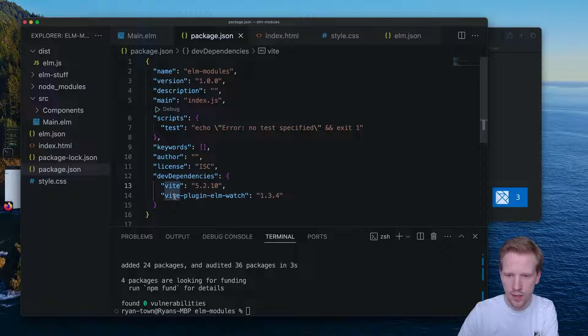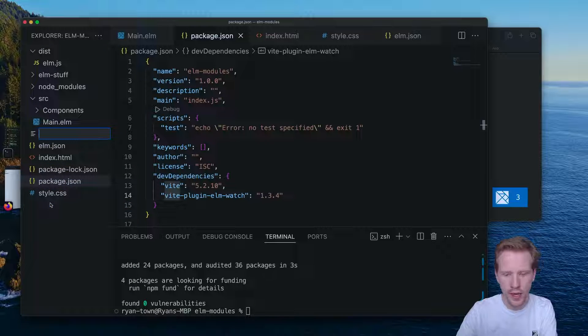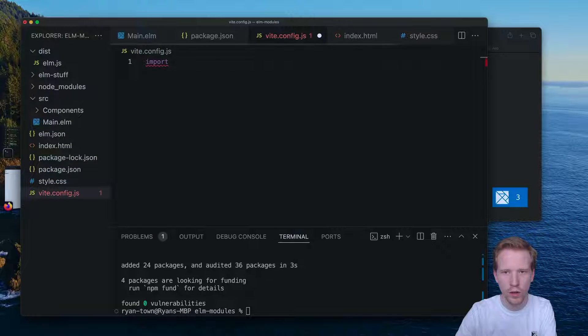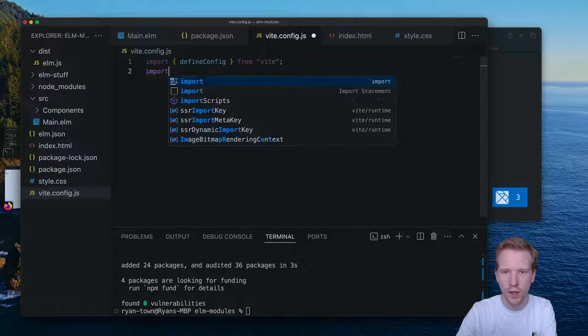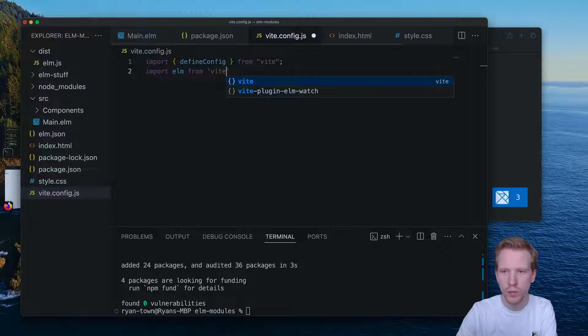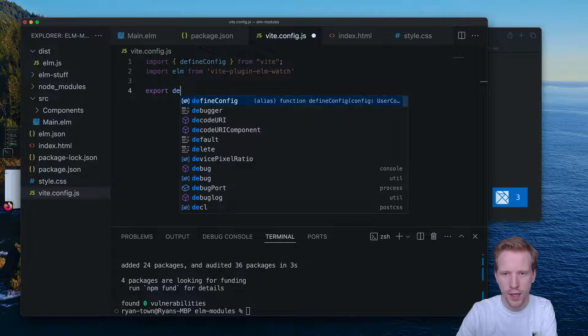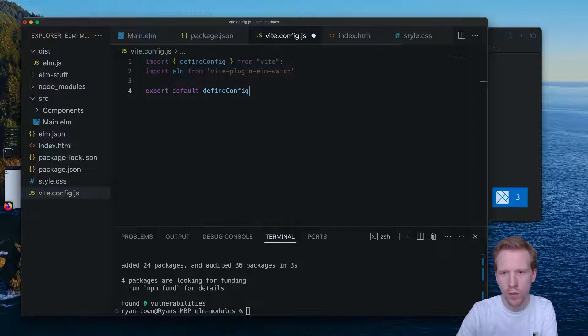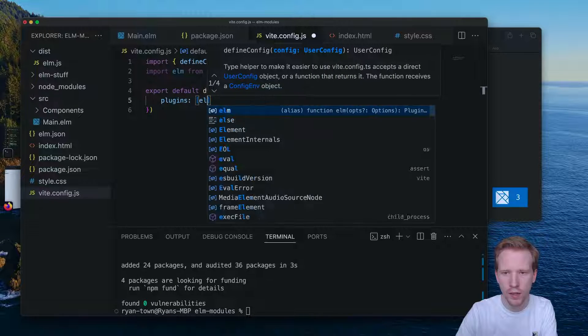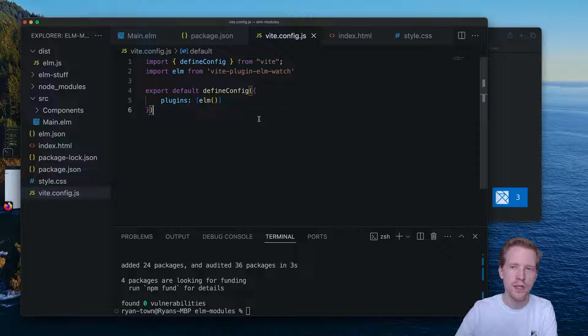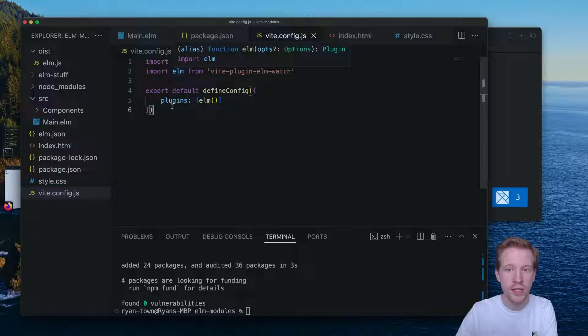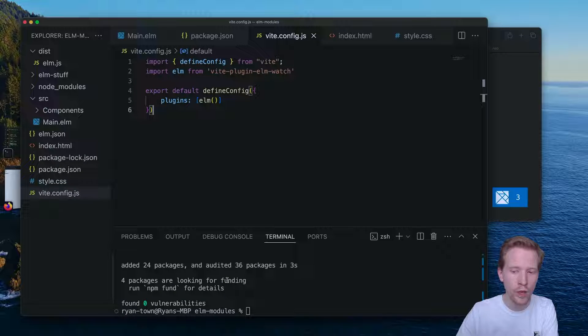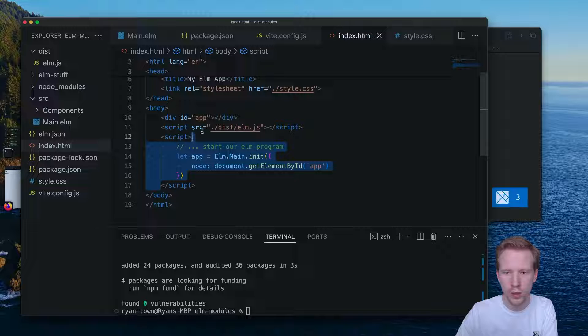So we have Vite installed. We have vite-plugin-elmwatch. The way we're going to set up Vite is we're going to make a Vite config. So I'm going to import defineConfig from Vite, and then I'm going to import Elm from vite-plugin-elmwatch. And what I'm going to do here is export the default where we define this config, and we're going to just add in a plugin for Elm. So all this is doing is saying, hey, I'm creating a new Vite project and I want to include this Elm plugin. And what the Elm plugin is going to do is it's going to allow us to import Elm files directly. No need for elm make, no need to run anything in the terminal here. We're just going to run our Vite server and then it's going to use this index HTML entry point for it to work.